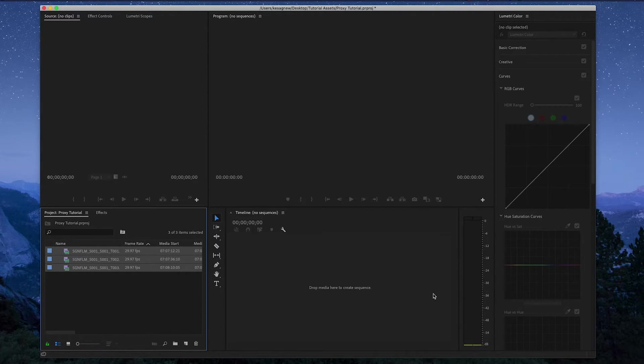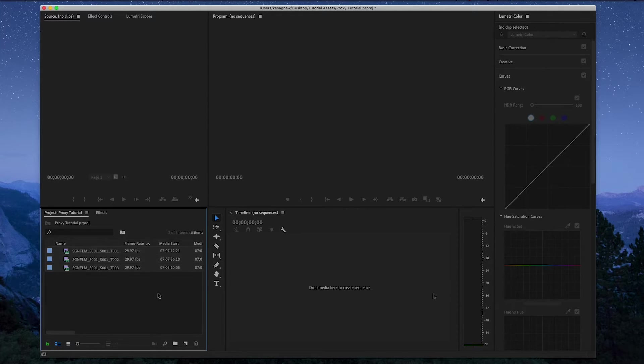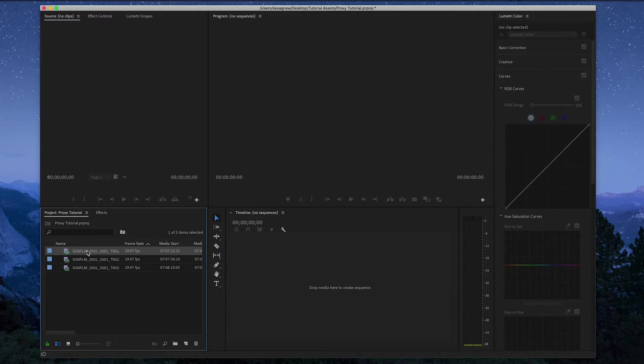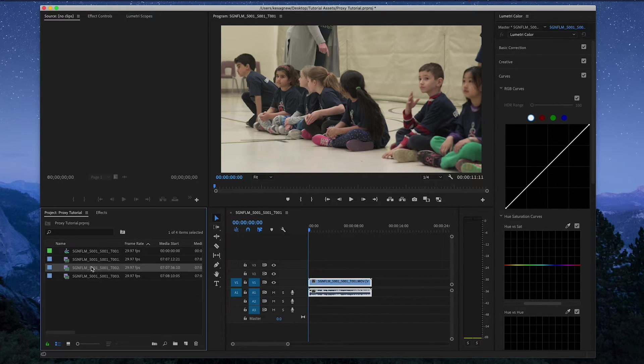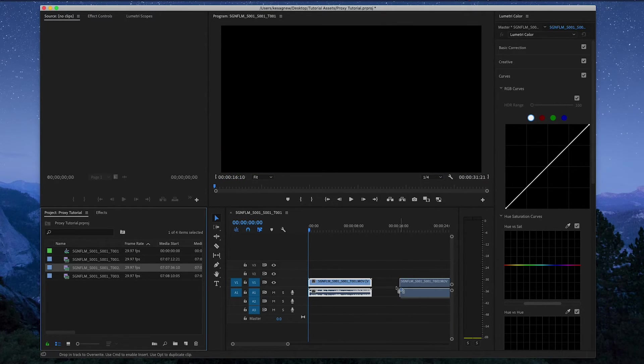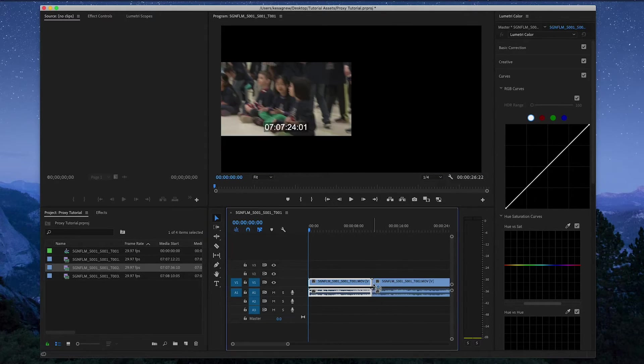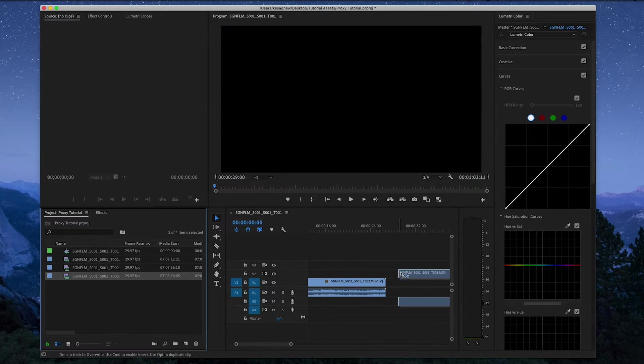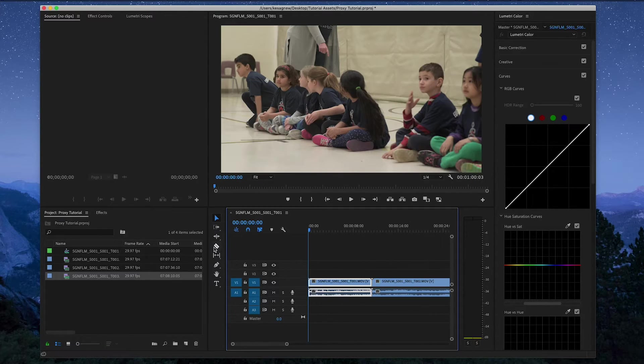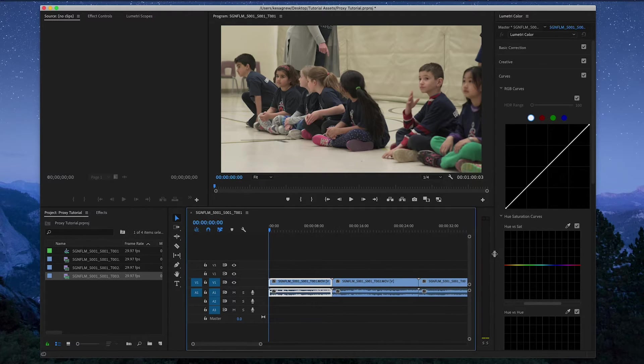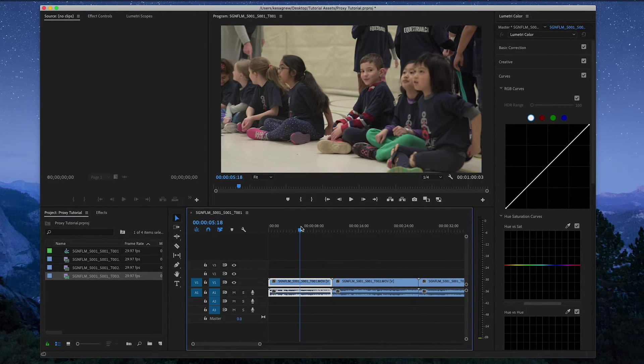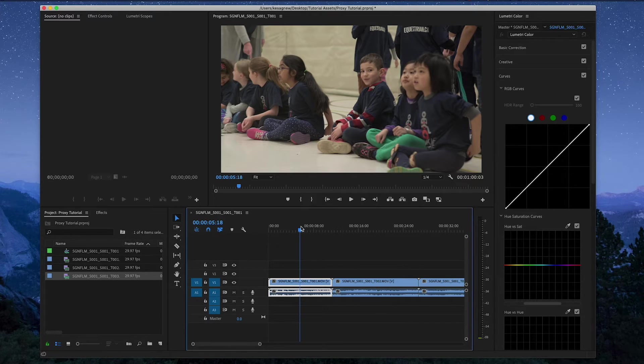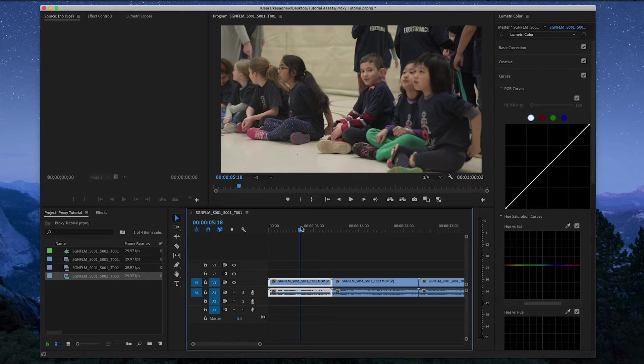So now my high resolution files are attached to my proxy files. So when we make a new sequence, and you can do that by dragging the file right into the timeline, I'm just going to drag the rest of my files in here as well. Now my computer is pretty fast, so it can usually work with high resolution files, but when you're dealing with a lot of them, it's best to just make proxies.